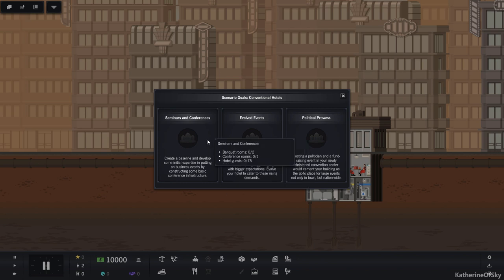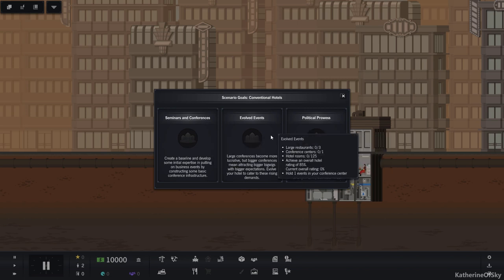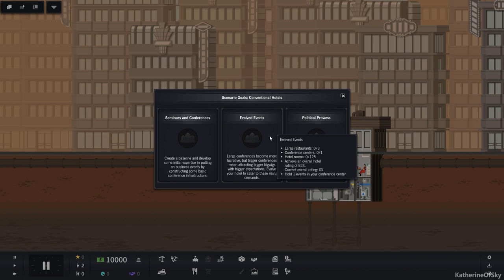Bronze goals: We need two banquet rooms, one conference room and have 75 hotel guests. For the silver, three large restaurants, one conference center, 125 hotel rooms. That's a lot of hotel rooms. Hotel rating of 85% and hold one conference in your event center.